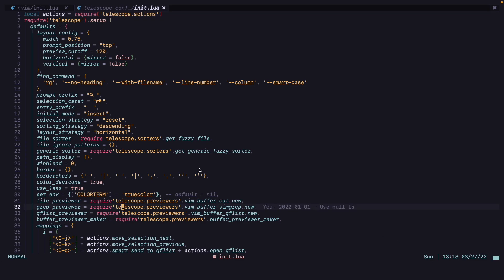One thing to keep in mind is that I'm using Rose Pine color scheme, and if you are using a different color scheme, you will have to change the colors of the status line according to your color scheme.